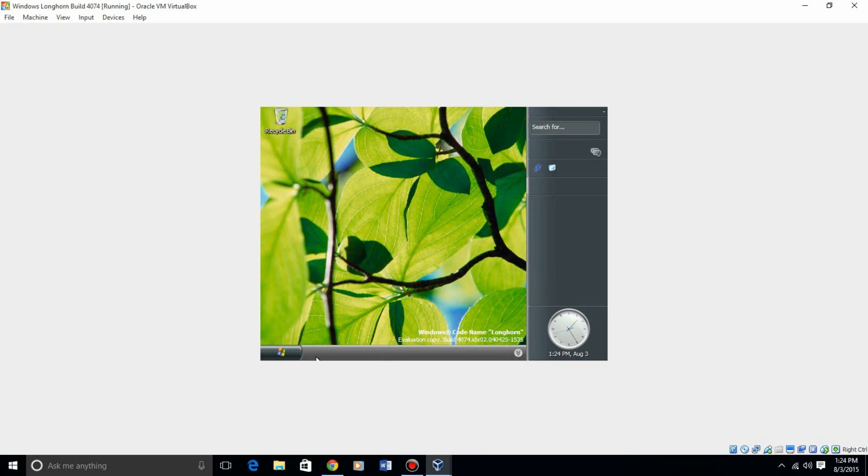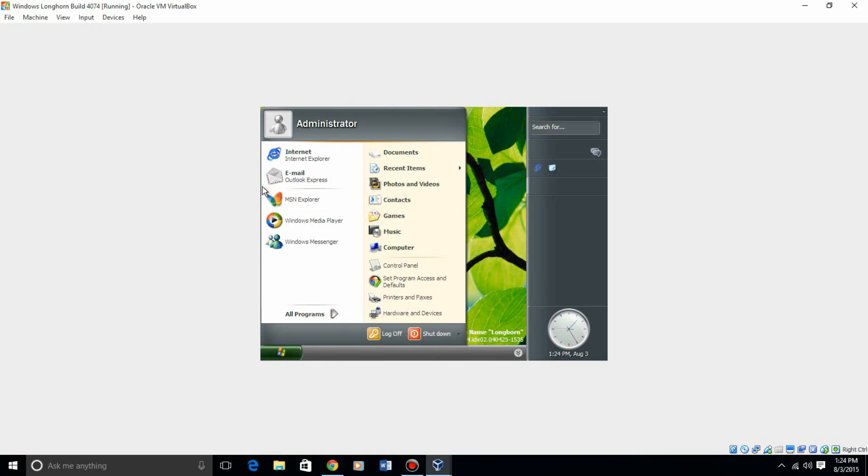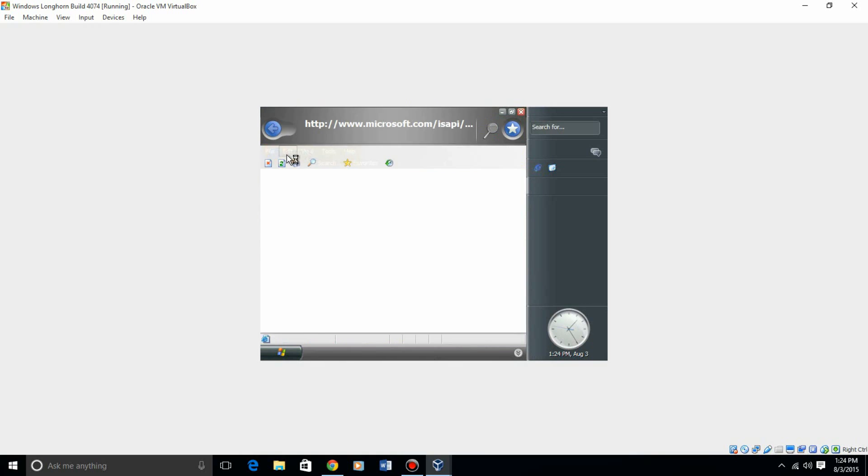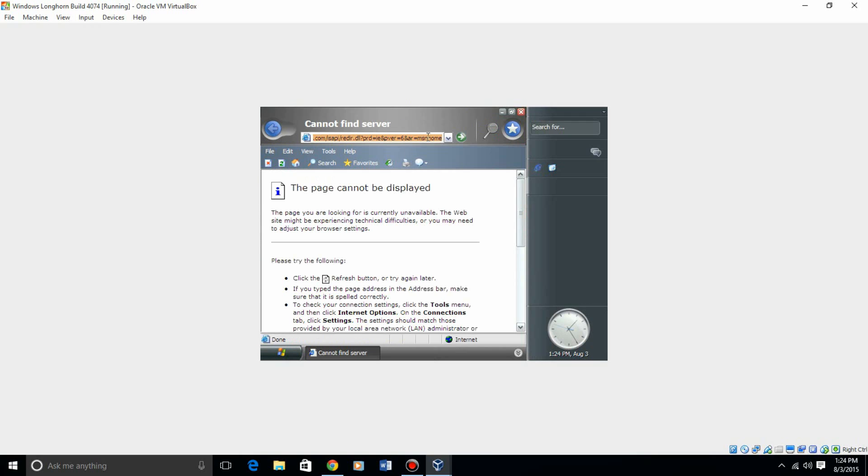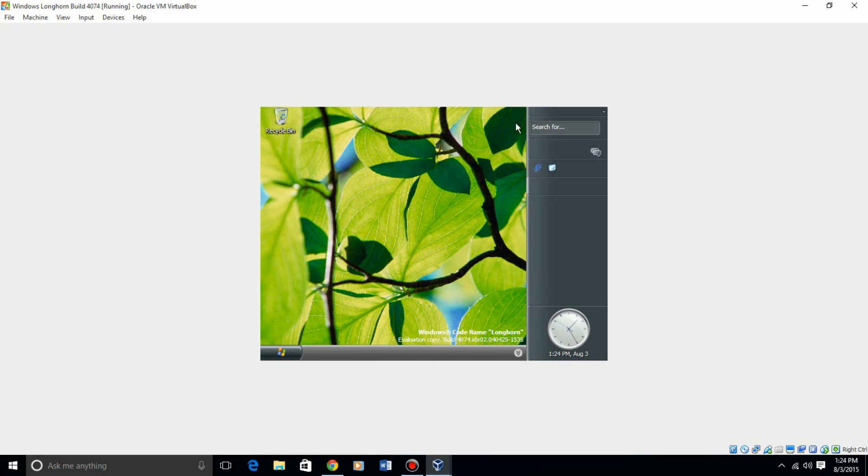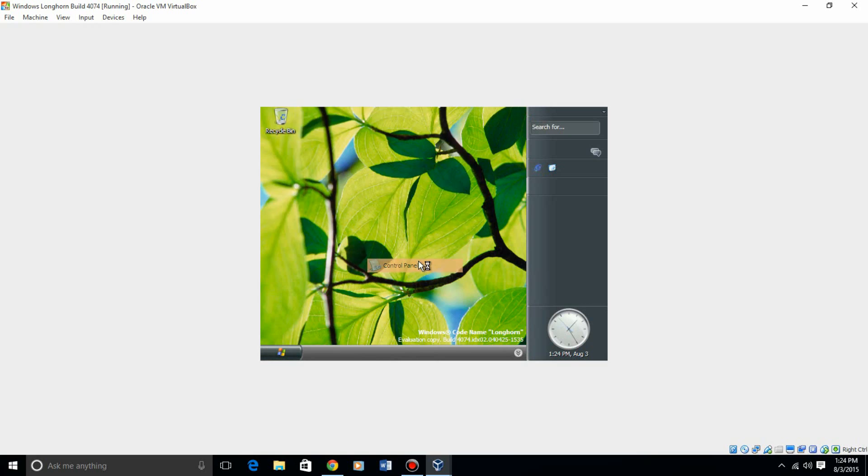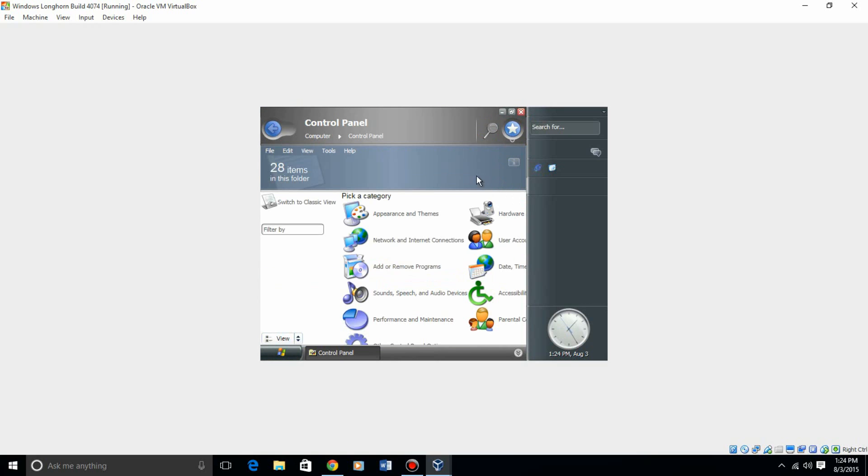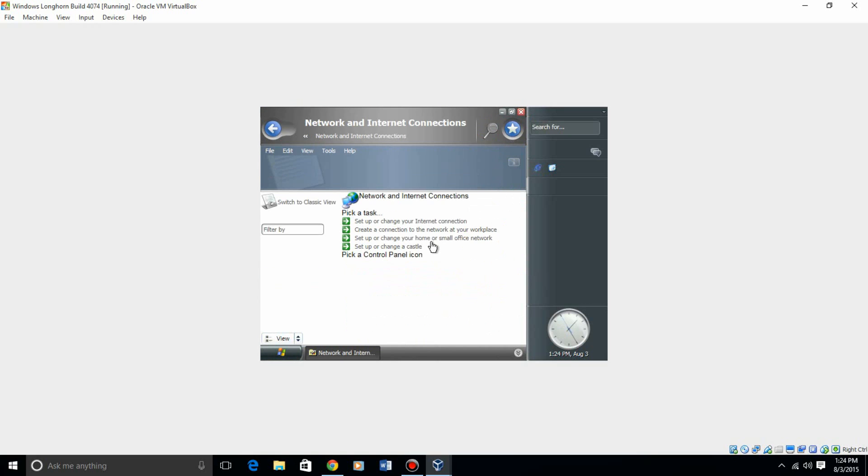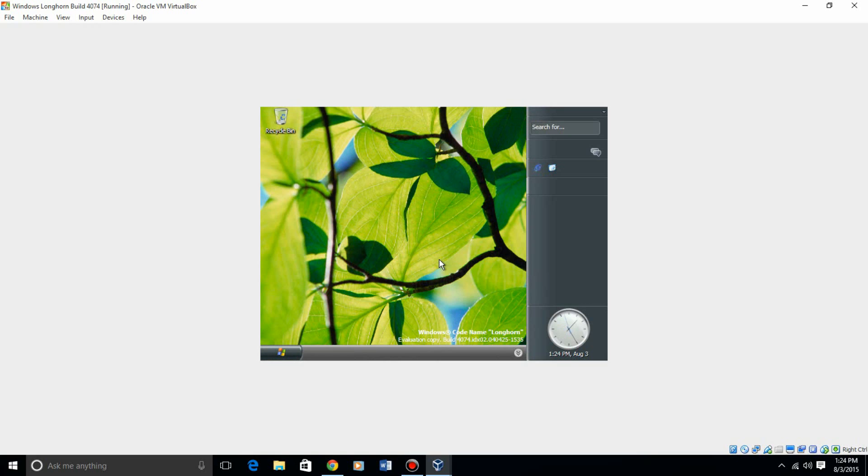This is what Longhorn 4074 looks like, and you guys can definitely use it. I'm not sure if the internet works, it looks like it doesn't, but there might be some fixes for that. But that is how to install Windows Longhorn build 4074 in VirtualBox.